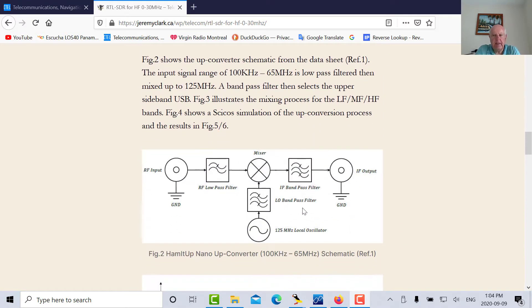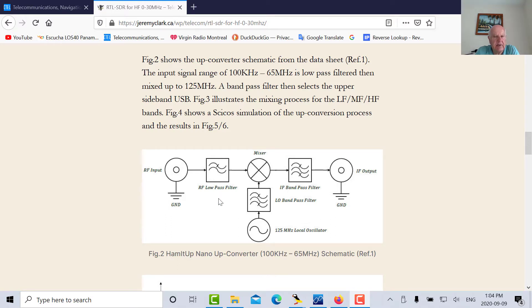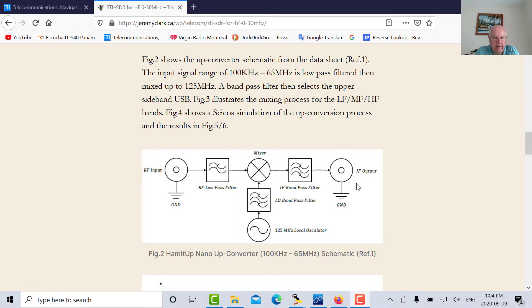If you look at the data sheet for the RTL-SDR upconverter, this is what you get. There's your RF input. It goes through a low pass filter. The bandwidth of the converter is stated as 100 kilohertz to 65 megahertz so that would be a low pass filter probably at 65 megahertz there. There's your 125 megahertz local oscillator so it bumps everything up by 125 megahertz and this filter here picks off the USB and there's your output.